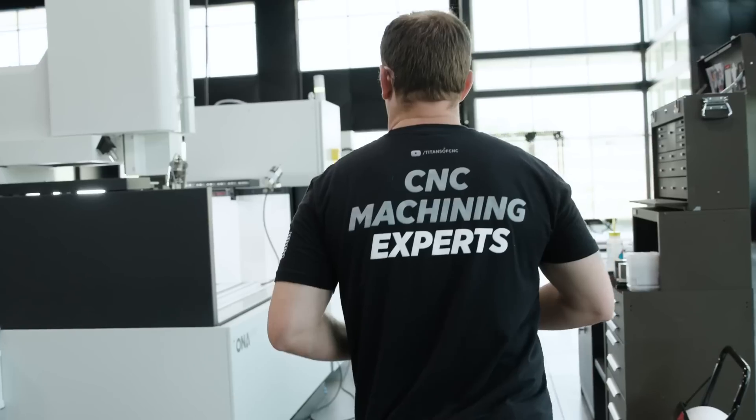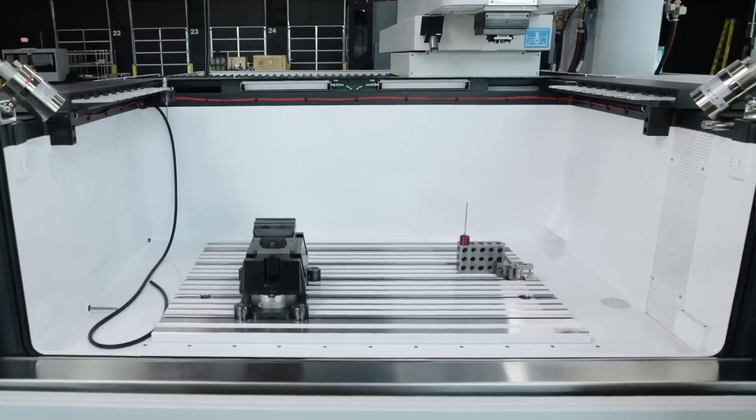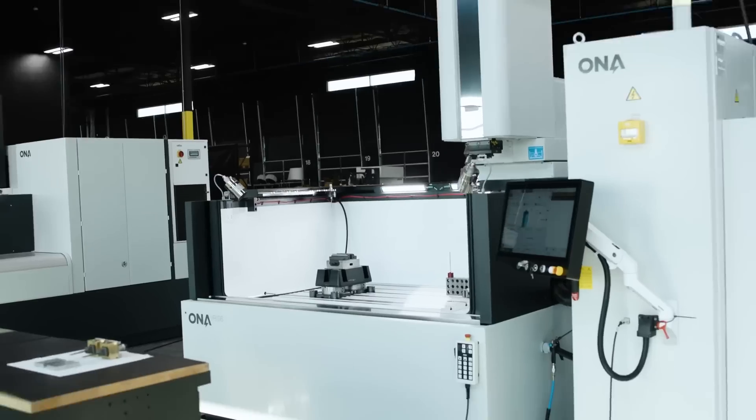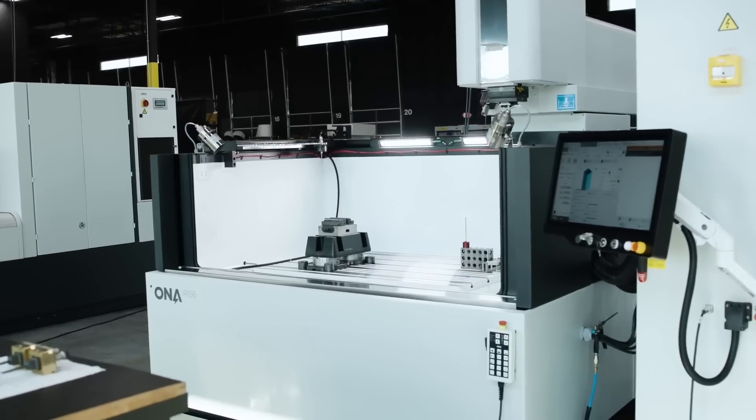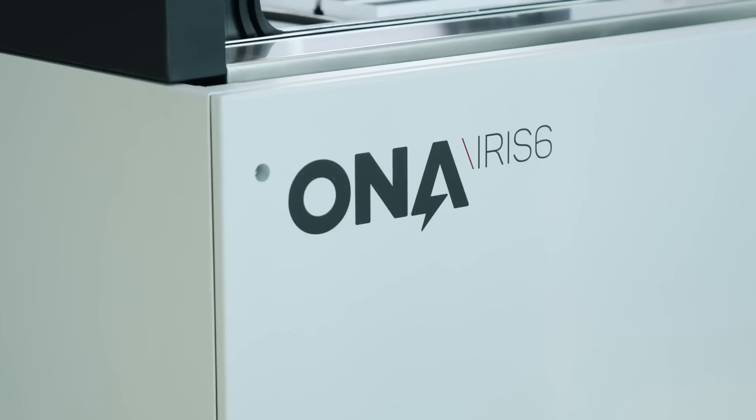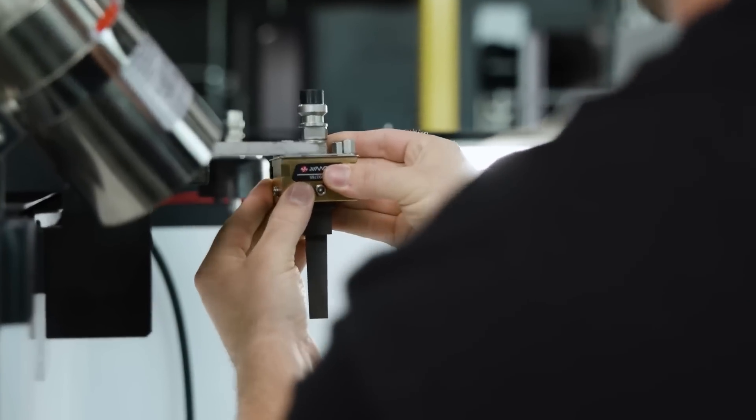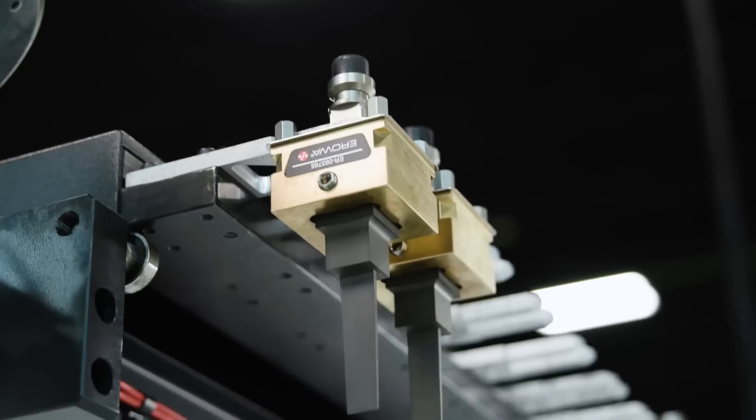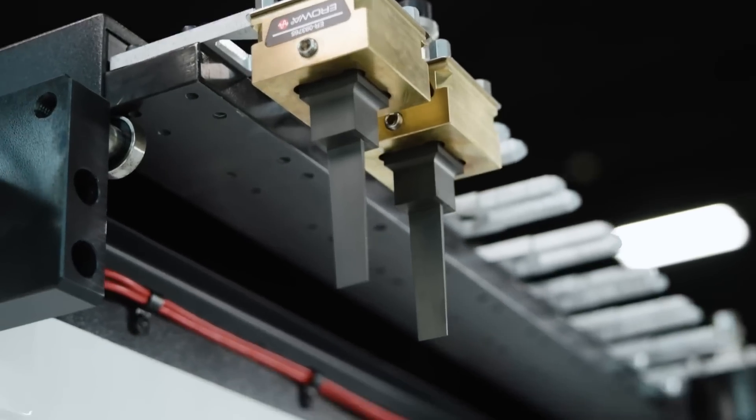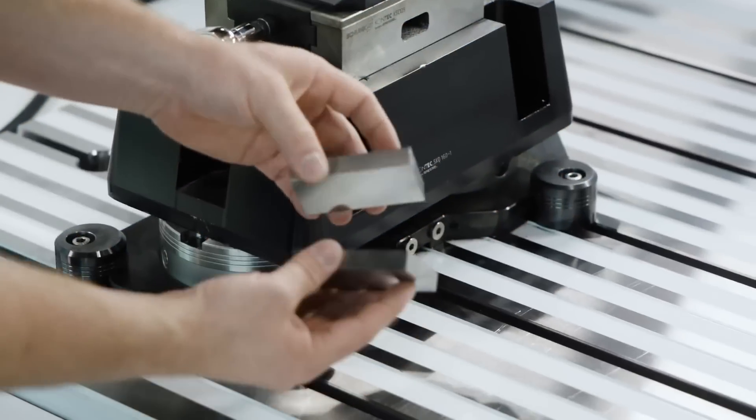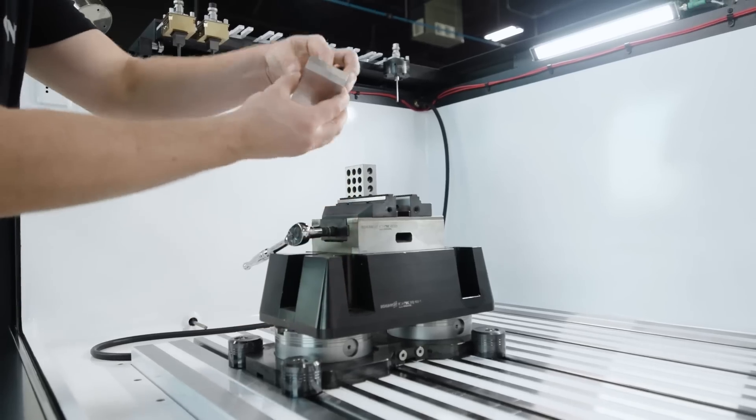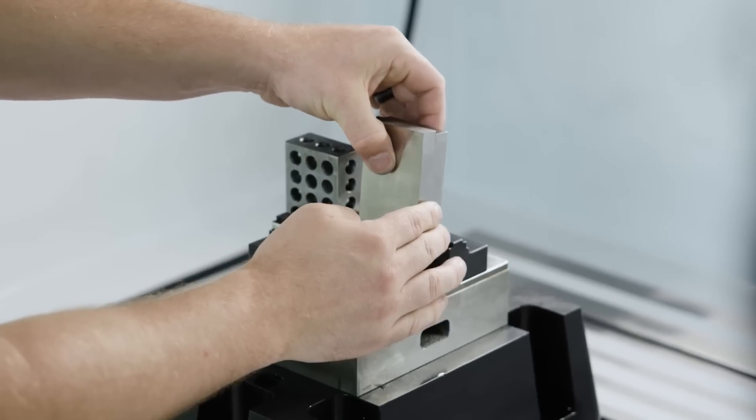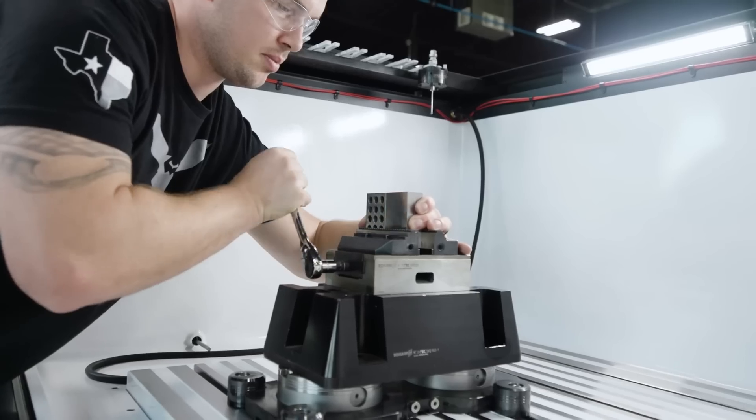And the result of that was I got to learn wire EDM, sinker EDM, hard milling, heat treating, surface grinding, making and designing electrodes, polishing, and more. We were responsible for the entire build, so you have to have a diverse set of skills to make it happen.